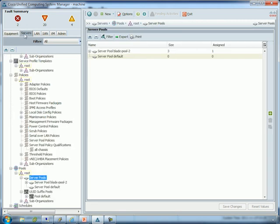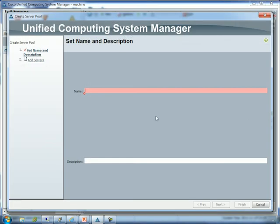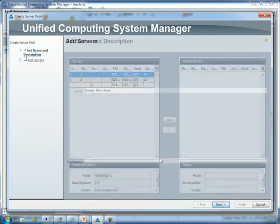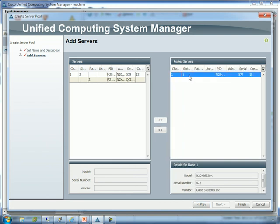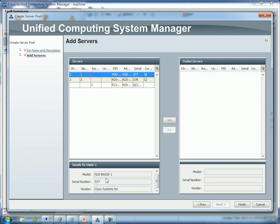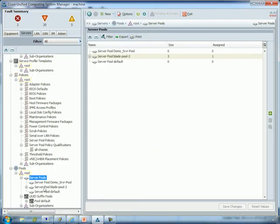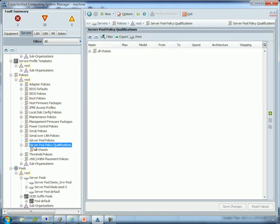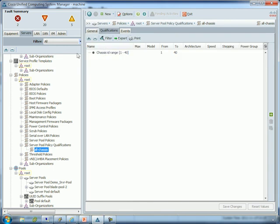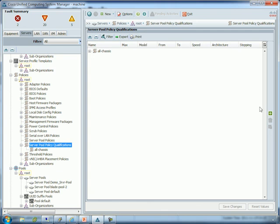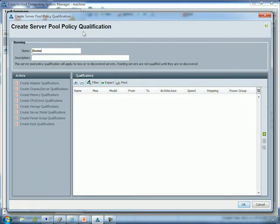Now let's go to server pools. Go to the Servers tab, Pools, Server Pools. The first thing we need to do is create an empty pool — we'll name it Demo Server Pool. Here we can manually assign servers: you could move a blade over or take it back out. When you click a blade it gives you model number, serial number, and vendor at the bottom. Since we want this blank, leave it blank and hit Finish. We now have our demo pool. Next are qualifications — there's already one called All Chassis, which says any blade goes into this pool.